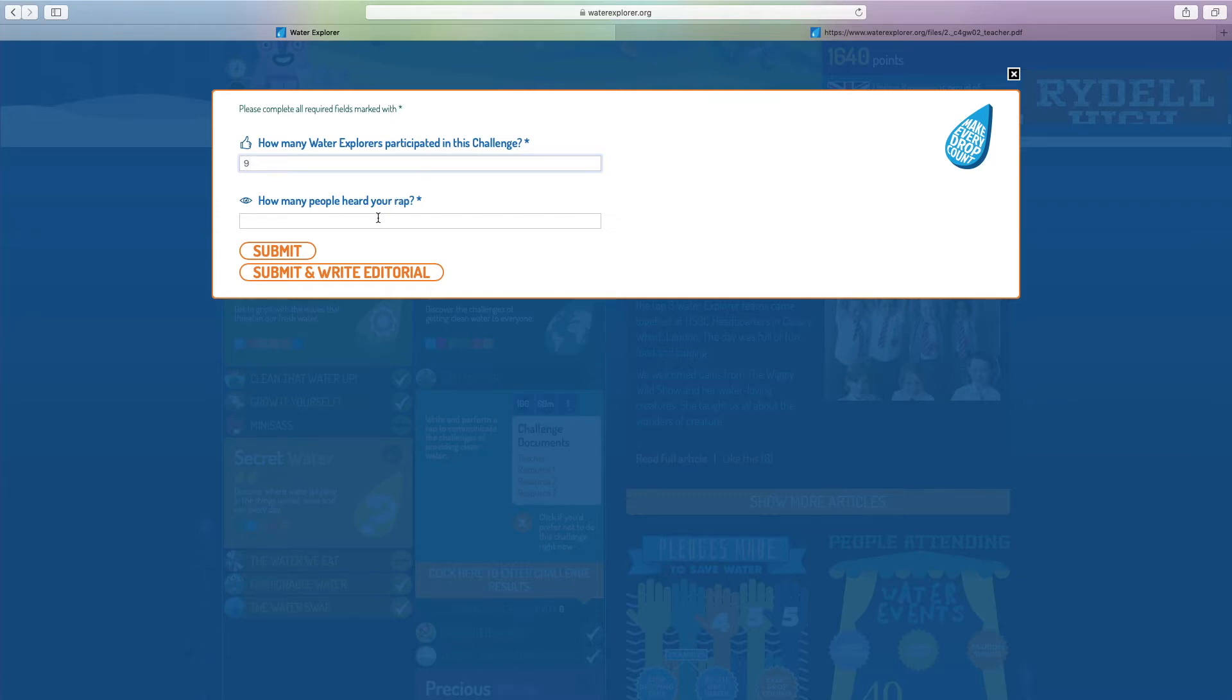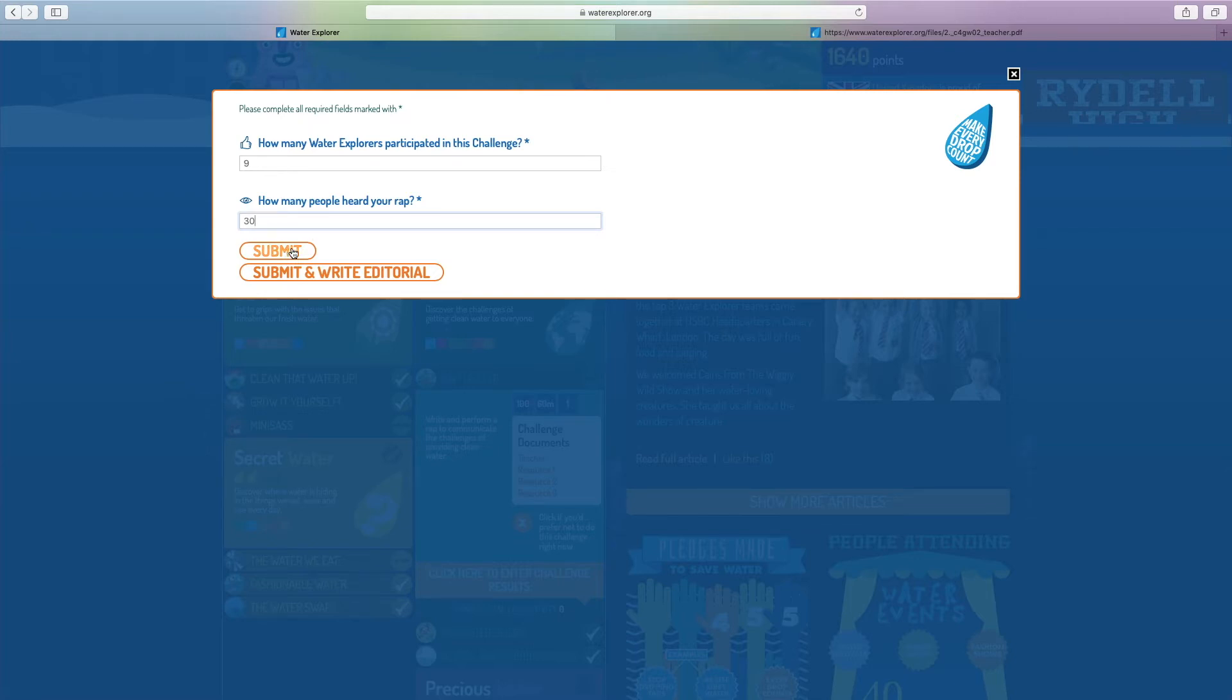The second, how many people heard your rap? We performed the rap to the entire office so approximately 30 people heard the rap. You can see there are now two options: submit or submit and write an editorial.